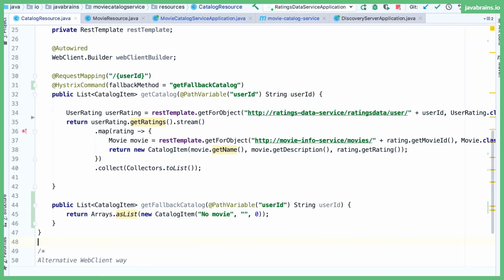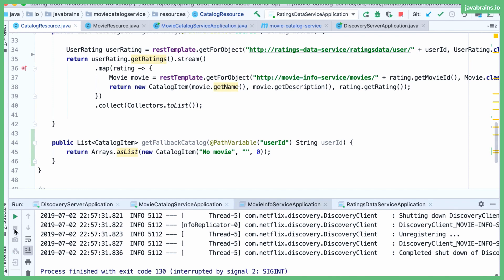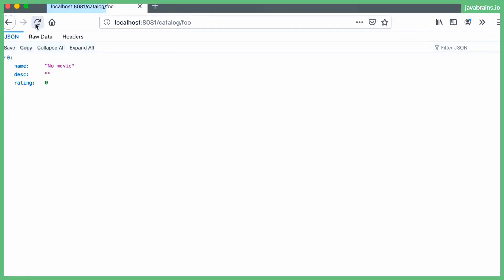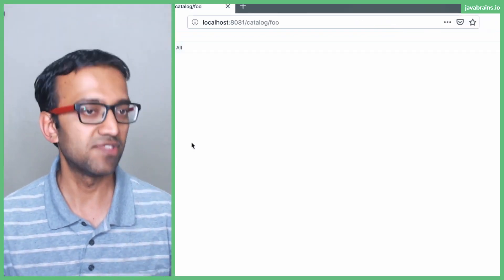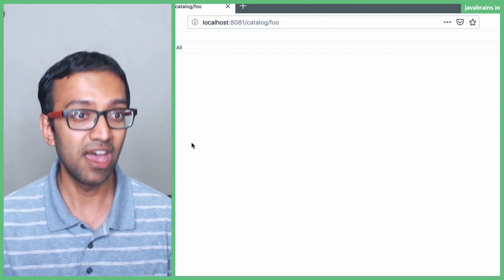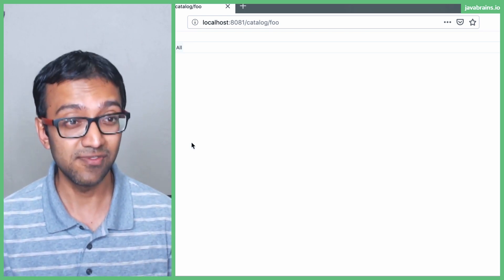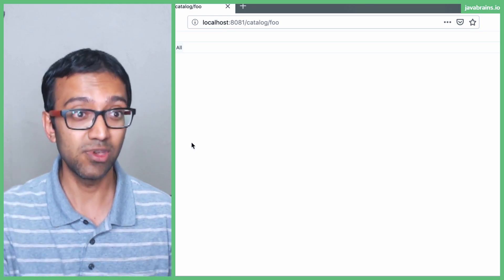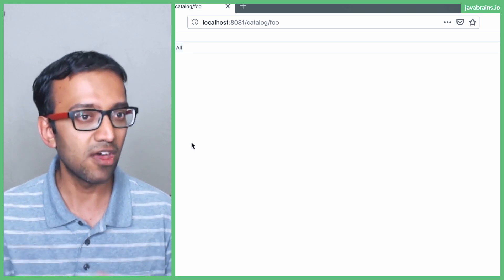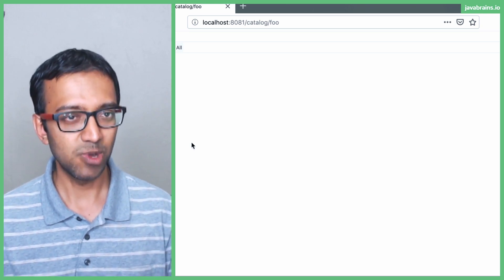Now that we've done this, I'm going to restart the server and kill the movie info service — I'm killing one of the dependencies. When I refresh, you notice I get the fallback method response. So what Hystrix is doing is using the fallback method when it detects that a service is down — that's part of the default behavior. We could do timeouts here, but it's a little trickier to simulate on a local machine. Since I brought the movie info service down, which is one of the two services that getCatalog needs to call, when that service is down you get the fallback method executed, and that's the response that you see.